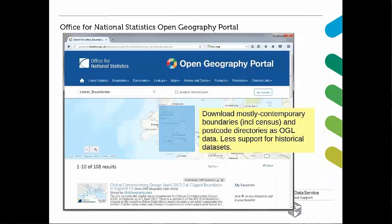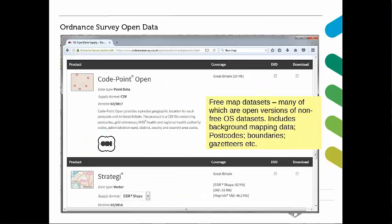Some other sources of data from other organisations include the Office of National Statistics Open Geography Portal, which allows you to download boundaries as well as postcode directories. The ONS emphasis is on providing access to contemporary datasets — for example, 2017 clinical commissioning group health geographies as contextual information for census data. However, it has less support for older census boundaries such as 1971 and 1981, so you're still better getting those from the UK Data Service Census Support. The Ordnance Survey is Britain's National Mapping Agency and has an open data initiative providing geospatial datasets including backdrop mapping, postcodes, boundaries, and gazetteers.